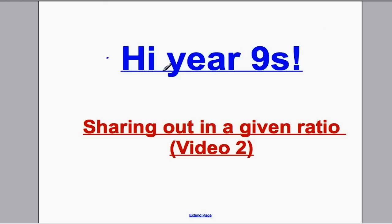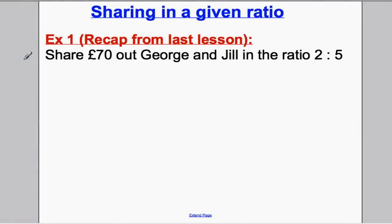Just before we start on a slightly new topic today, I want to remind you of what we did last lesson. Here's the question we did last lesson: we're sharing out £70 between George and Jill in the ratio 2 to 5. Pause the video for a moment, look at your book at how we did it last lesson and see if you can answer this question with the picture method we did previously.